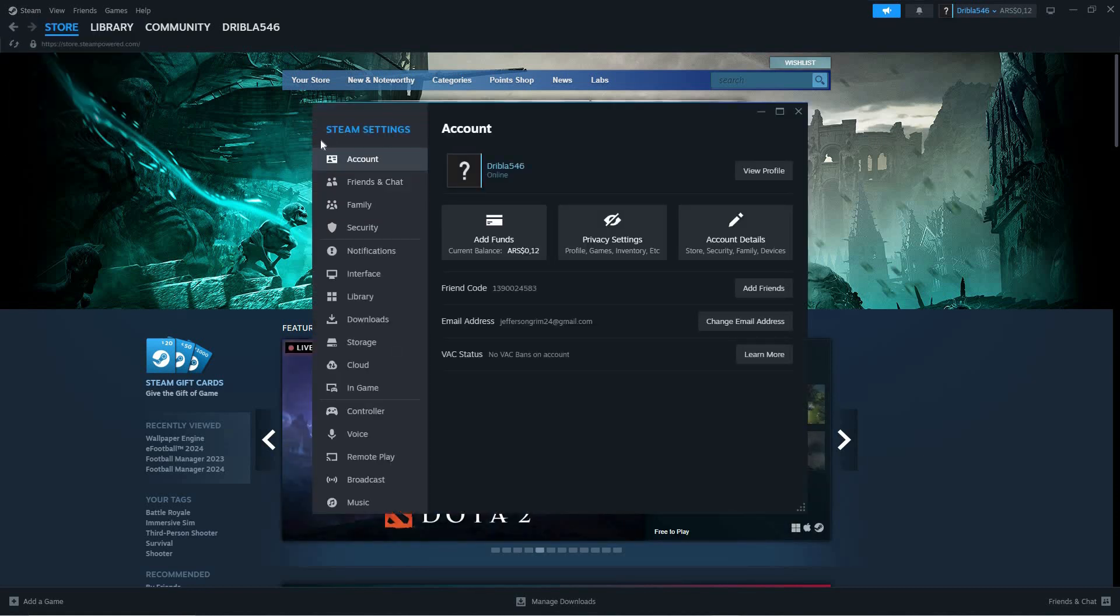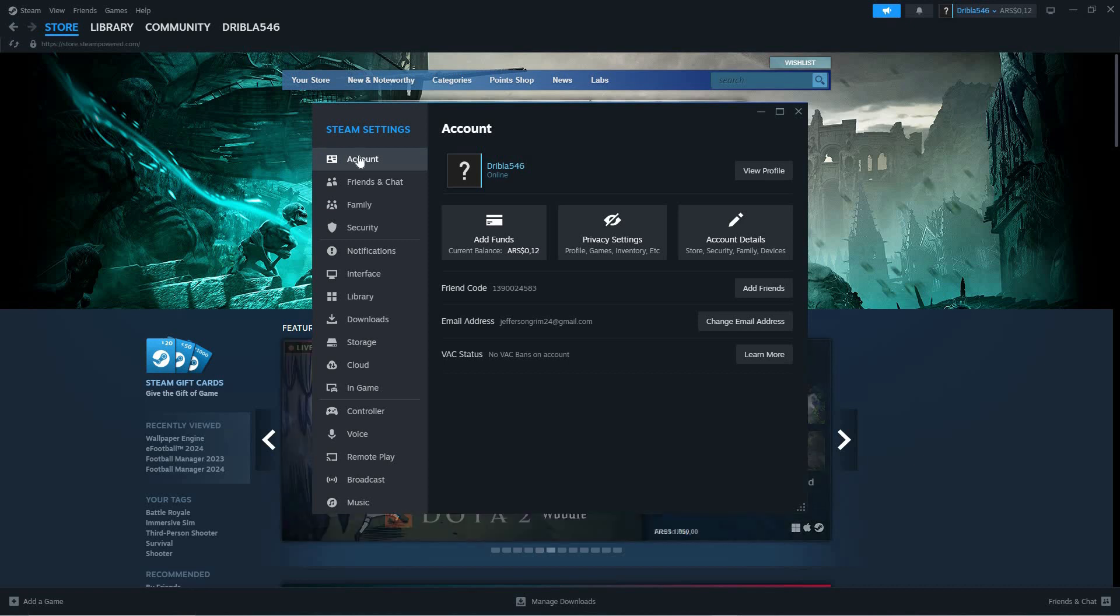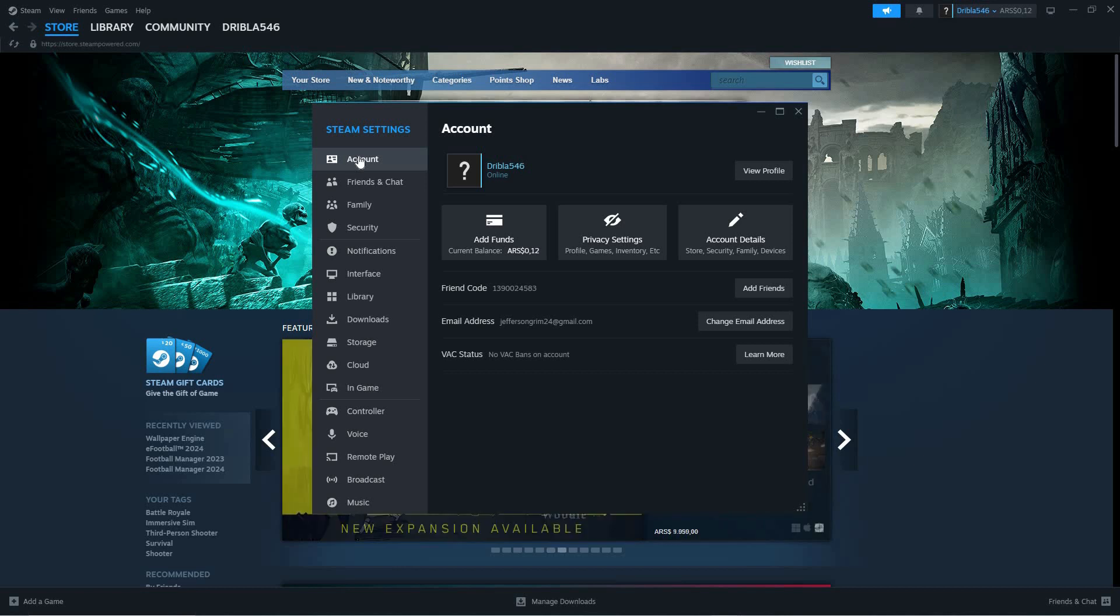Here you have various options like Account, Friends and Chat, Family, Security, Notifications, Interface, Library, Downloads, Storage, Cloud, In-Game, etc.